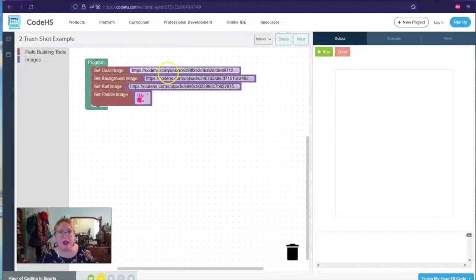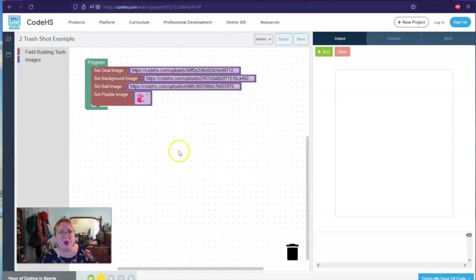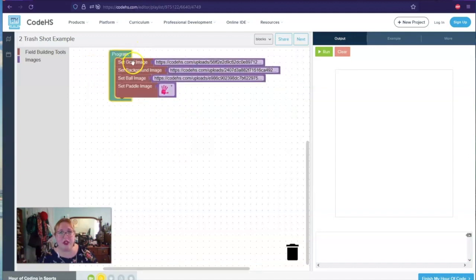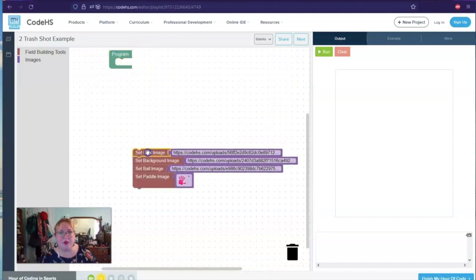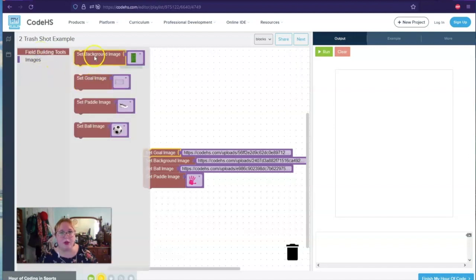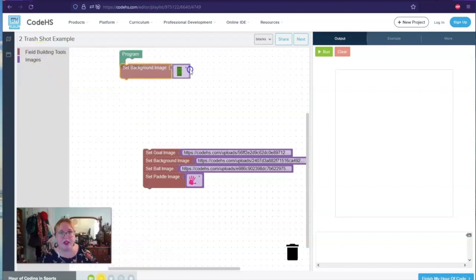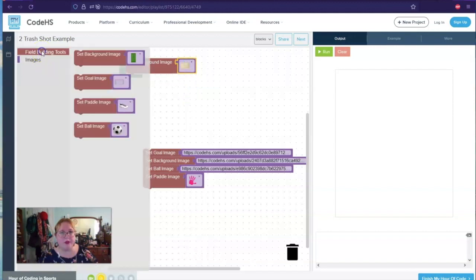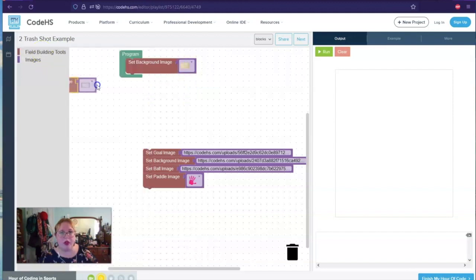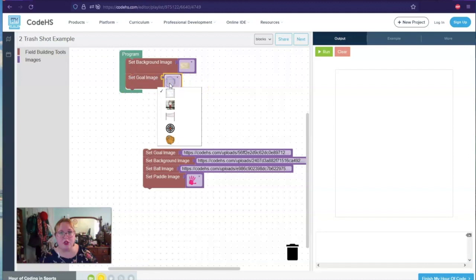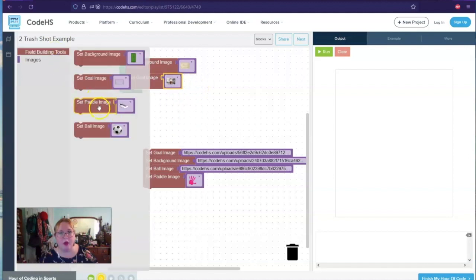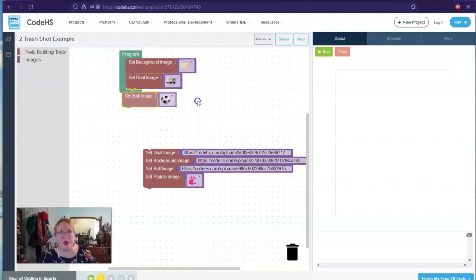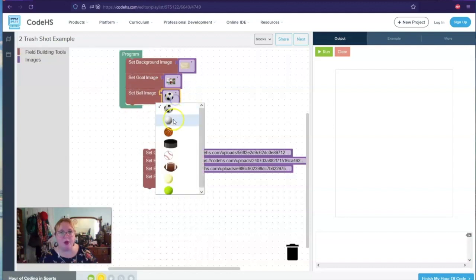So we have a goal image, we have a background, we have an image, we have a paddle. So it looks very similar to what we have. So I'm going to move this down here so I can look at it. So I'm going to put my background image there. I like my basketball court. I'm going to put my goal image. I'm going to do that one. I'm supposed to put a ball in first. So maybe that's why I didn't work before.